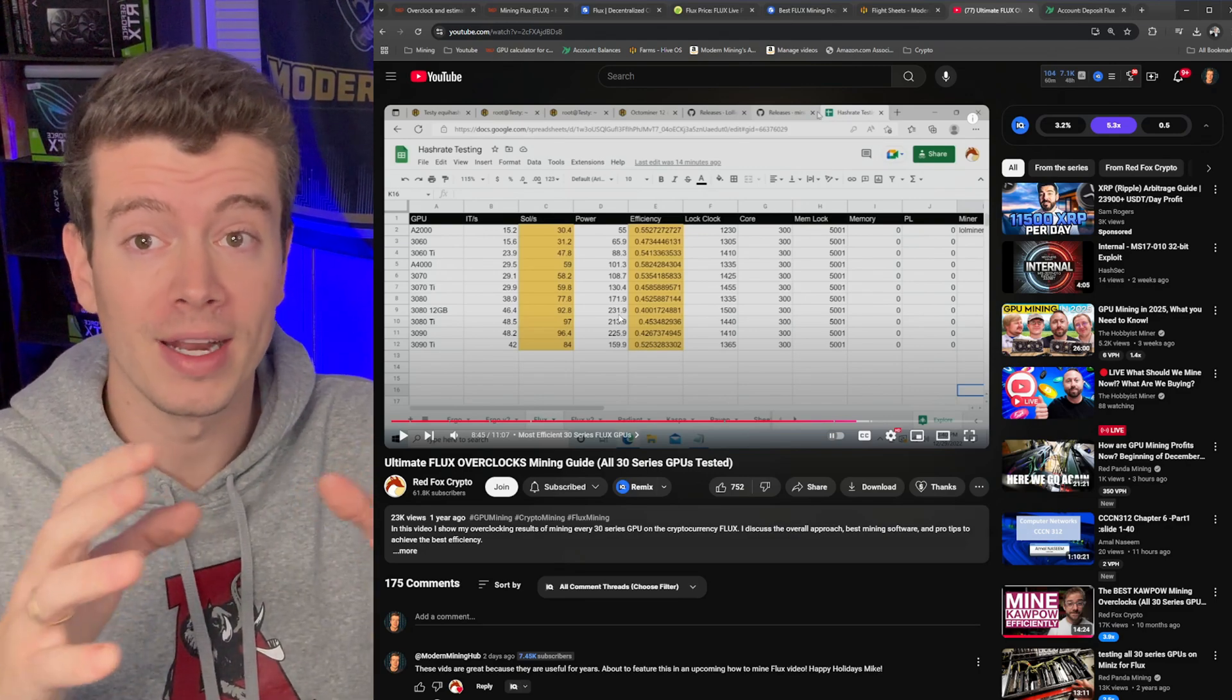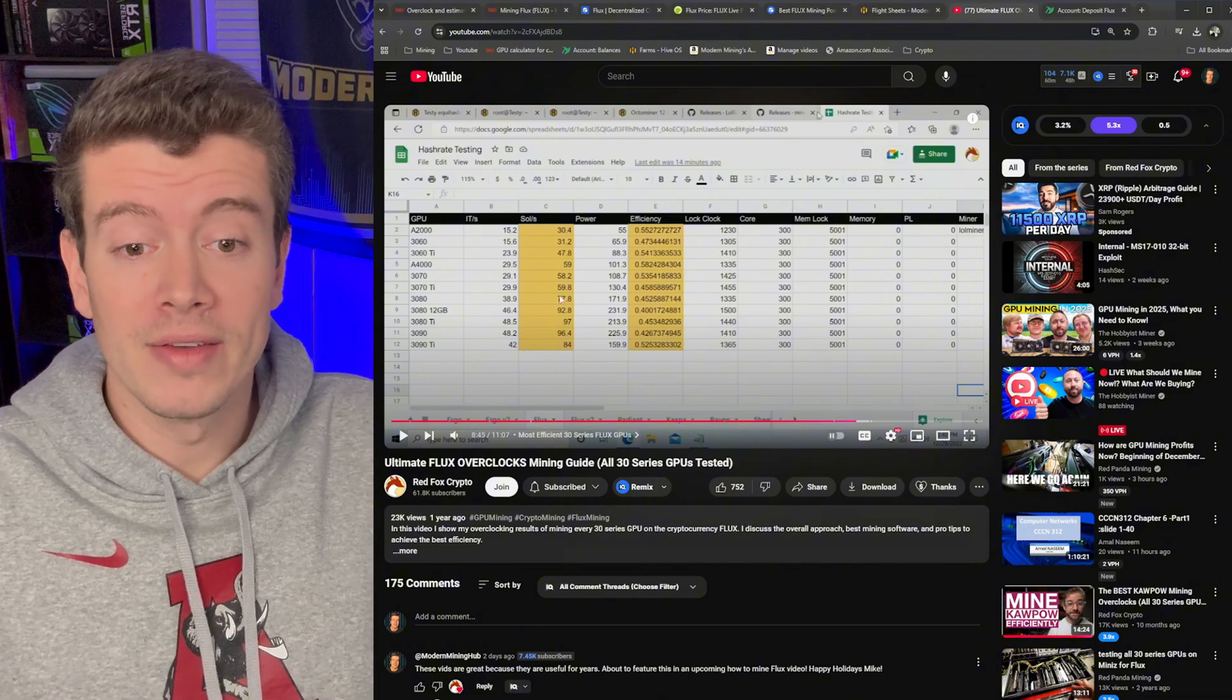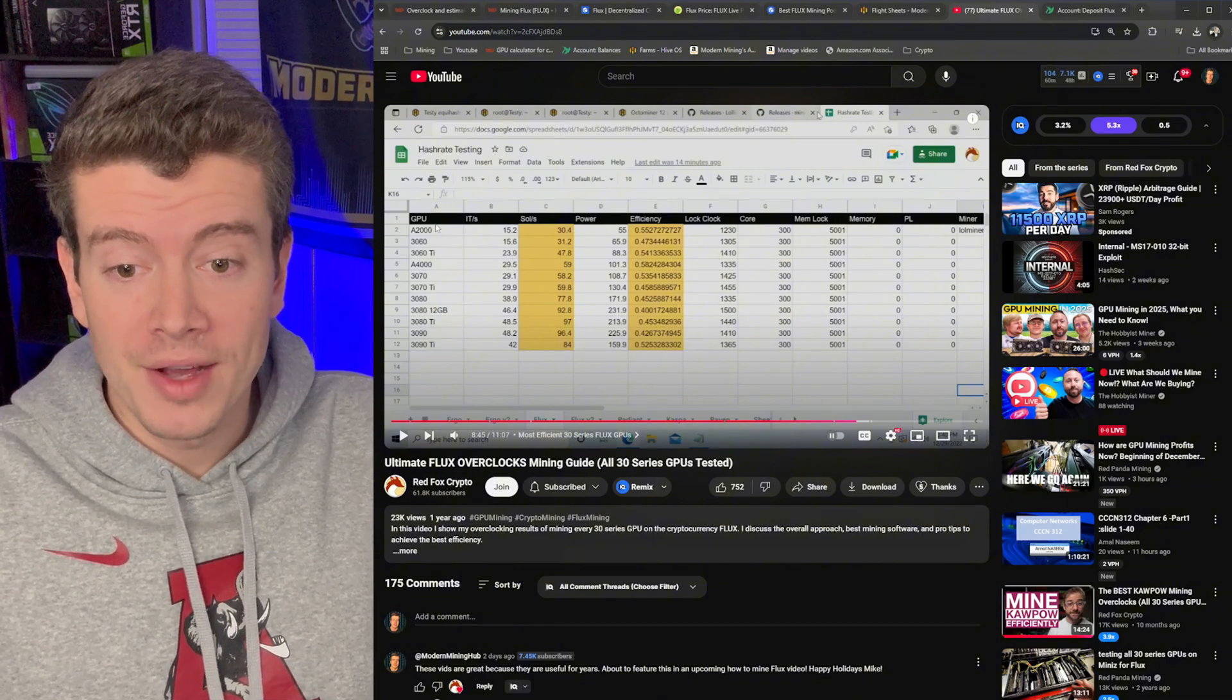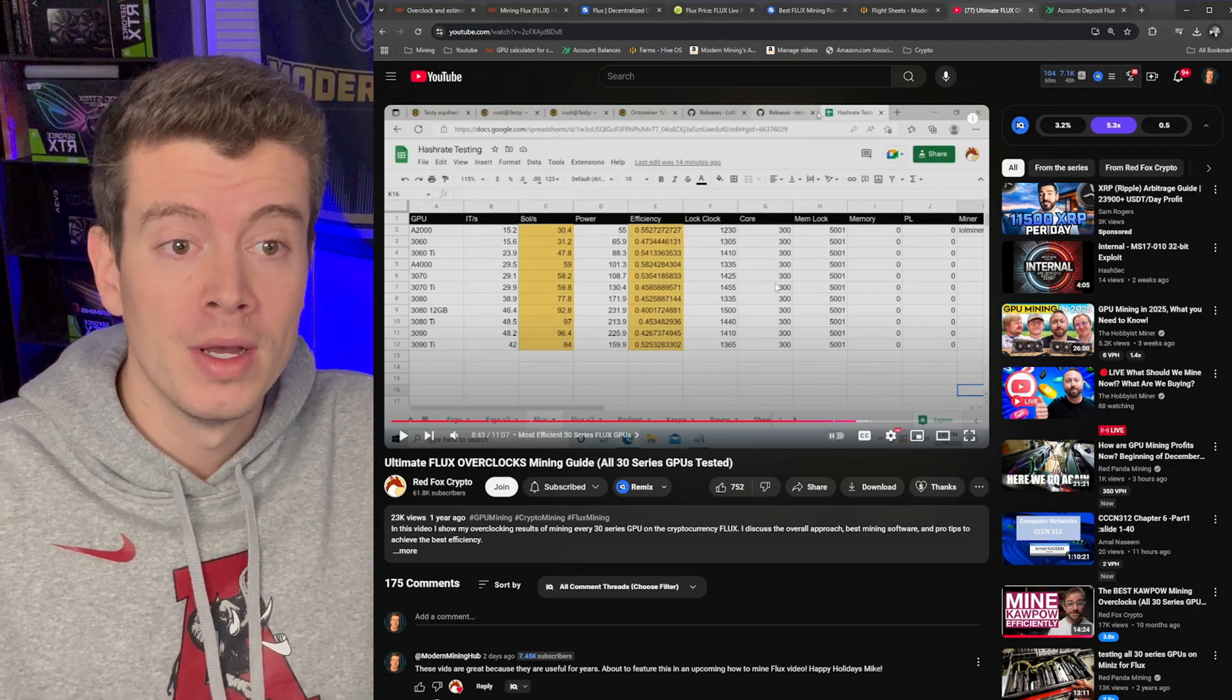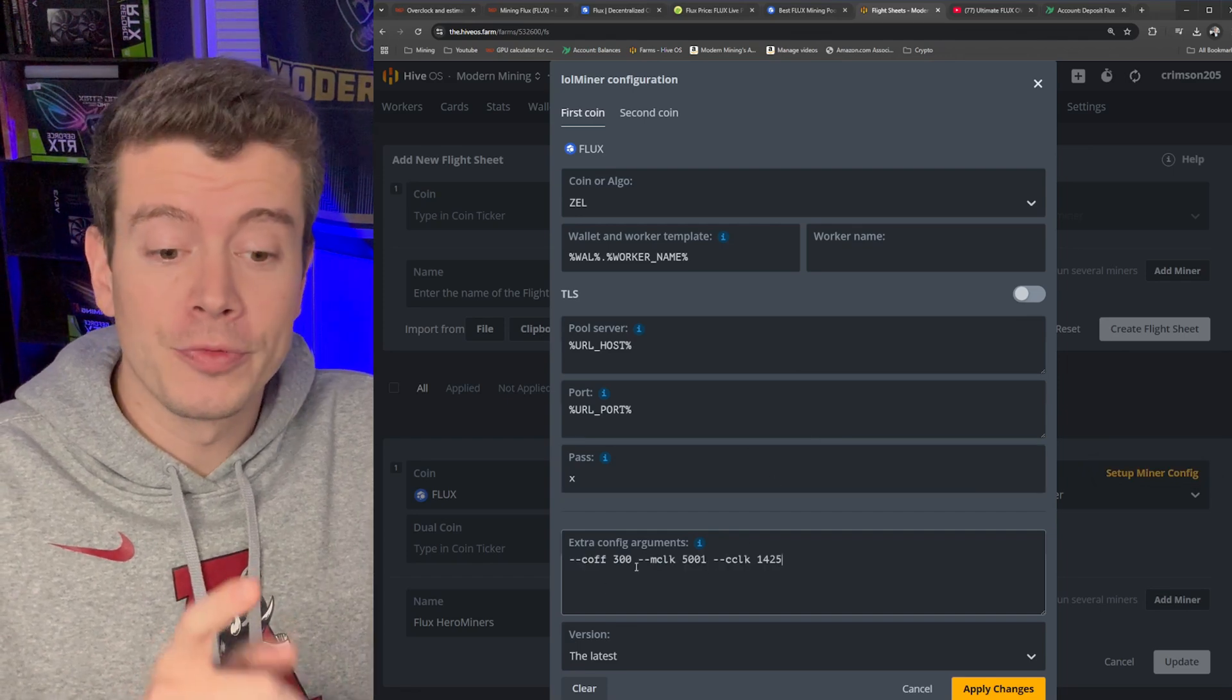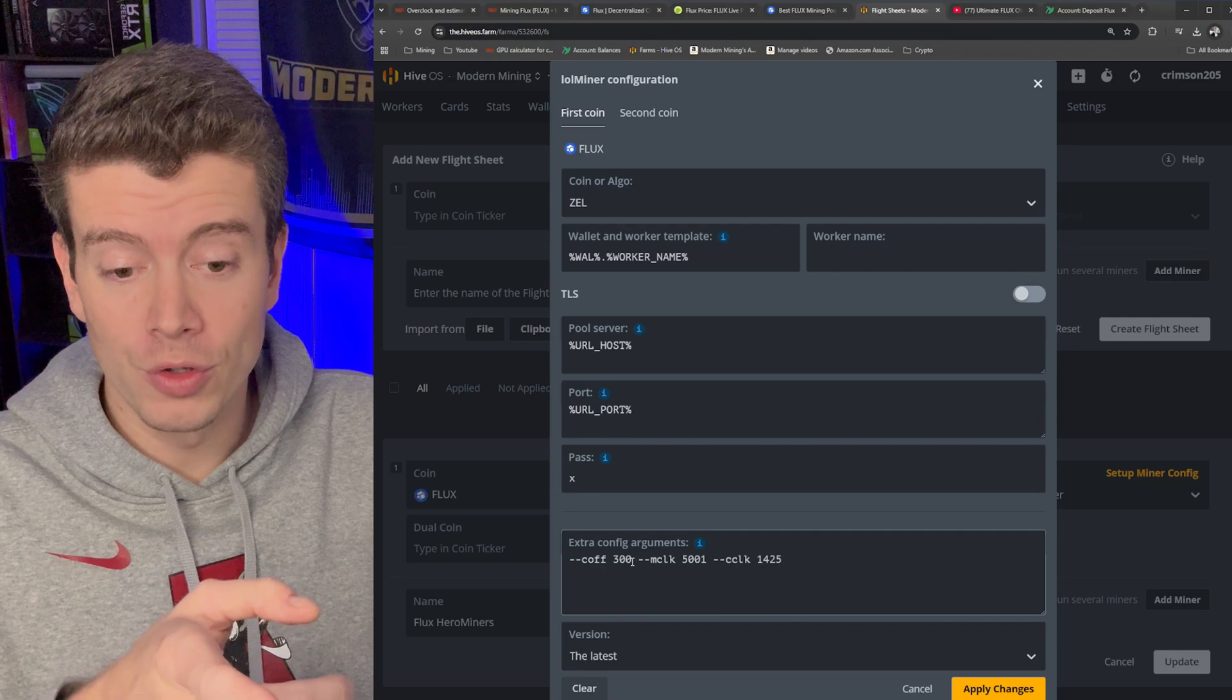So he has a spreadsheet here which breaks down every 30 series GPU and the different overclock settings for them. So this is the format you want to use, this is for 3070 cards and this is going to give you great results. This is setting a core offset to 300, locking the memory clock to 5001, and then locking the core clock to 1425.